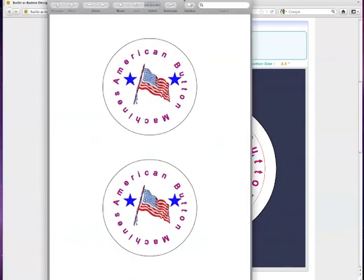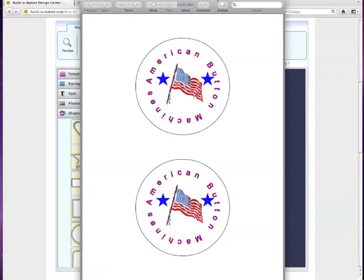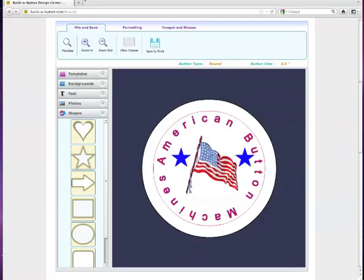And so we'll click to open it. And as you can see right here, you have a page that is ready to print with two different designs on there, ready to be put on buttons with your button machine. And that, ladies and gentlemen, is all of the basics of the Build-A-Button Online Design Center that you need to make a fun, interesting, awesome button.